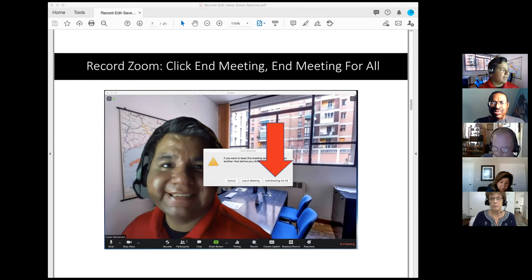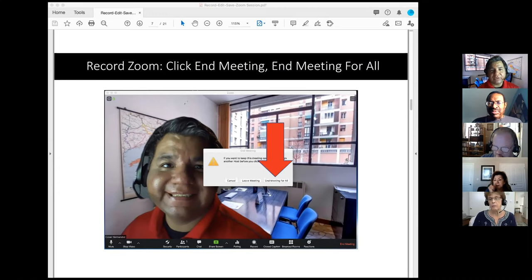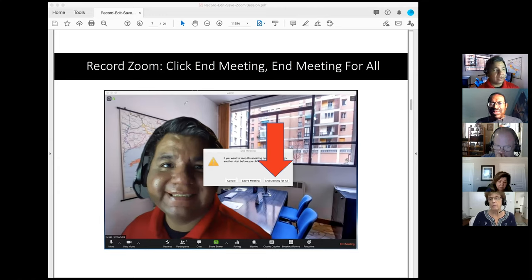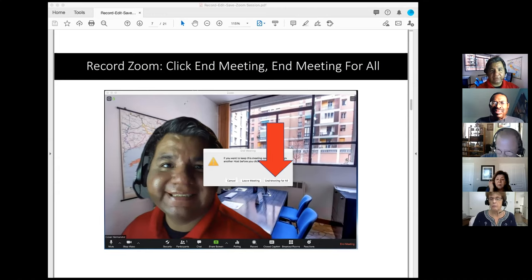Do late comers to a meeting interrupt the recording in any way? It depends on how you have set up your meeting. If you need to approve participants in the waiting room, as the host you need to manually approve them — but whatever you're presenting is what's being recorded. Thank you for the question.